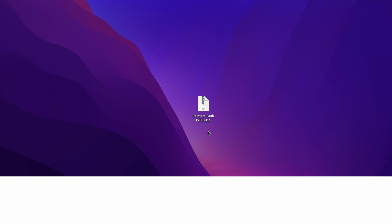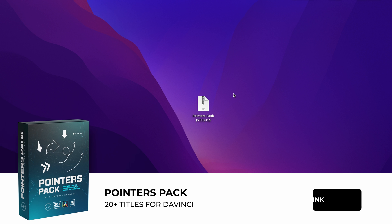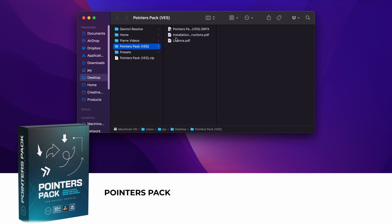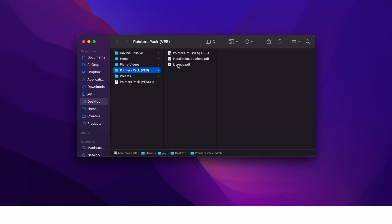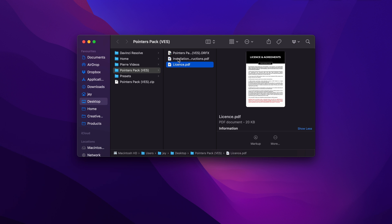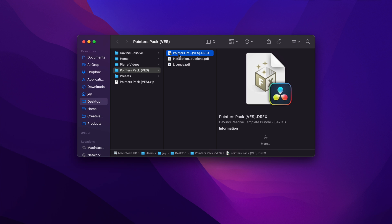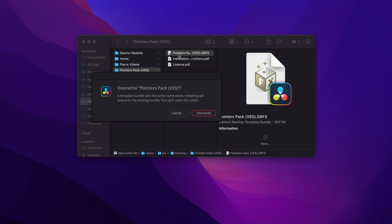Once you get the pack, you will get the zip file. Just double click on it to unzip it. It will give you a folder. In the folder, you have a couple of things. We have the license, the installation instruction, and the grfx file. Just double click on the grfx file to start the installation.